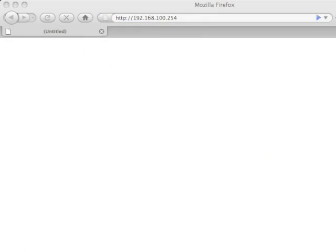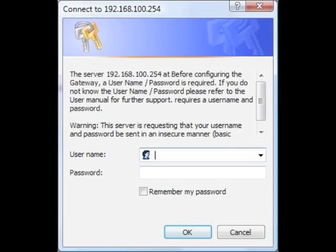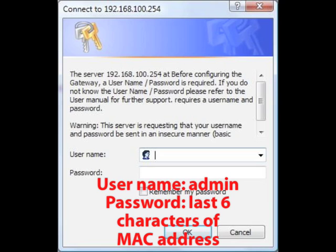Hey! I wanted to show you how to set up port forwarding on your MTS GT701D. On a computer connected to the Internet, enter the displayed URL in the address bar of a web browser. Enter your username and password. The unit's default username is admin and its default password is the last six characters of its MAC address.